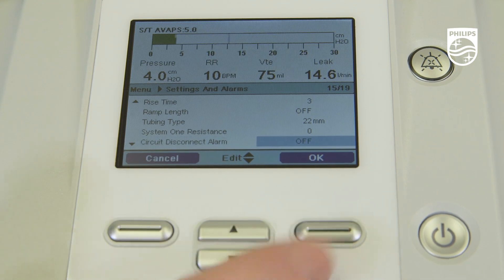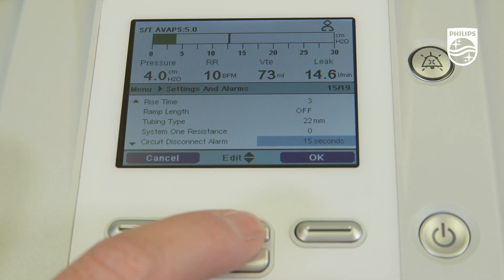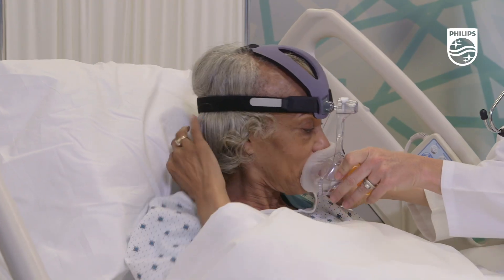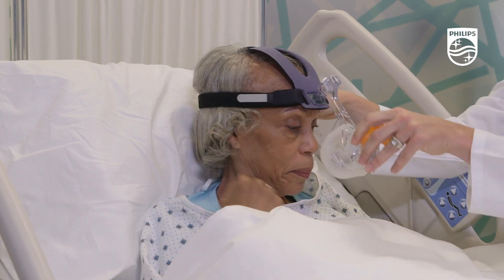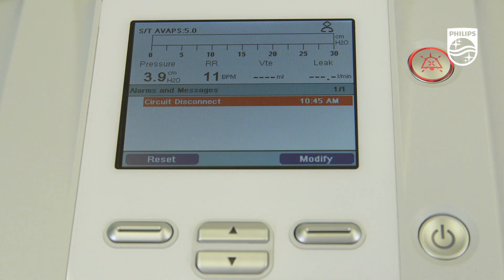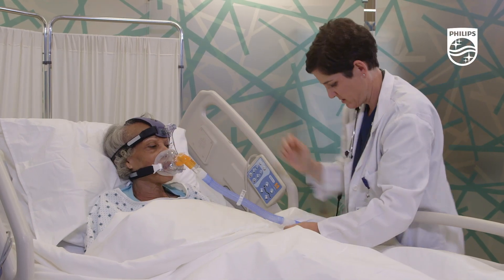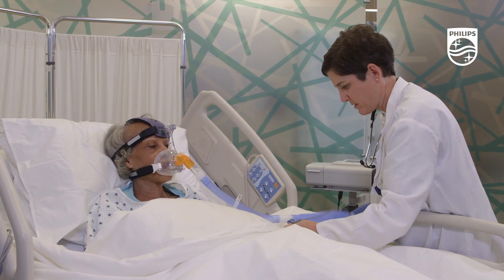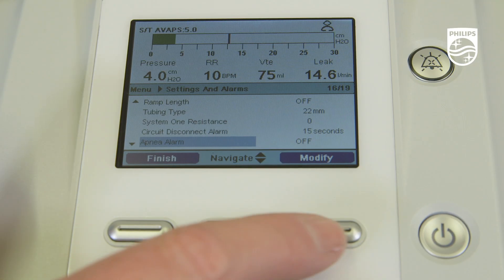you first come to the circuit disconnect alarm. When a large continuous air leak is detected in the circuit, such as the patient's mask being removed during therapy, this high priority audible alarm will sound. The audible alarm will terminate once the leak is corrected.